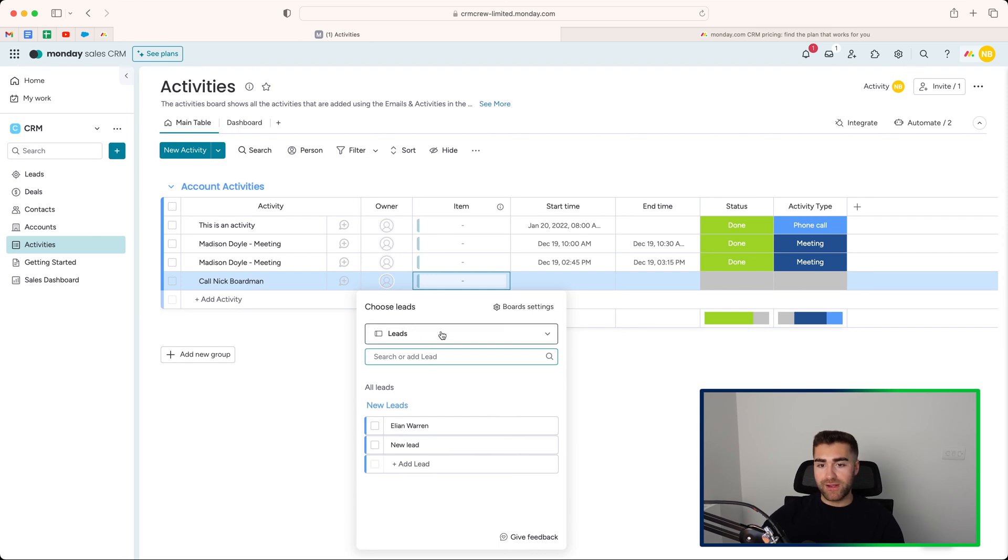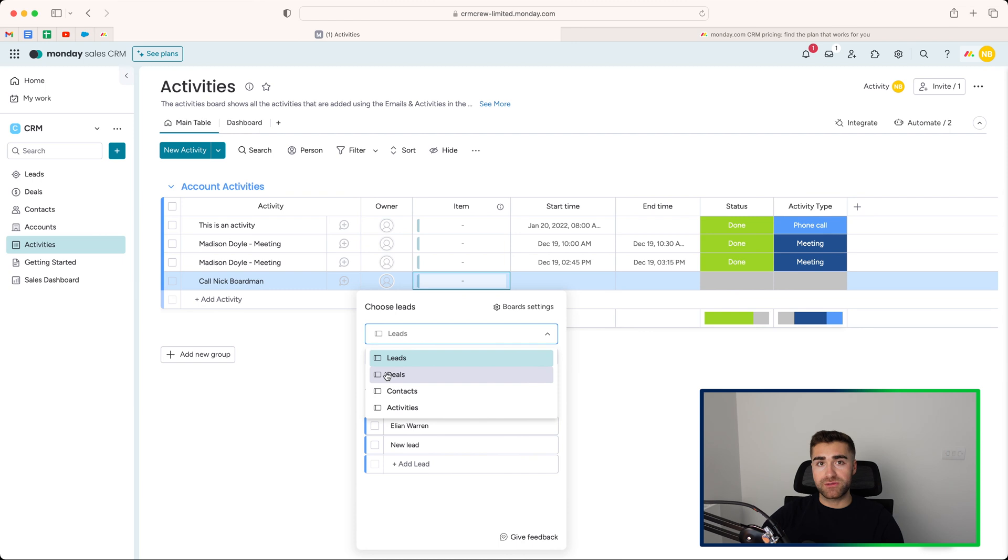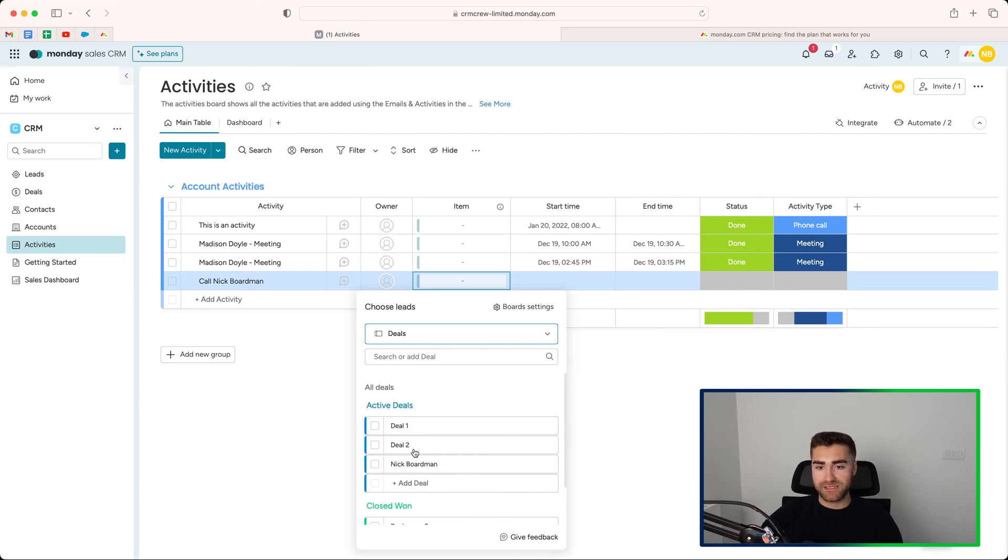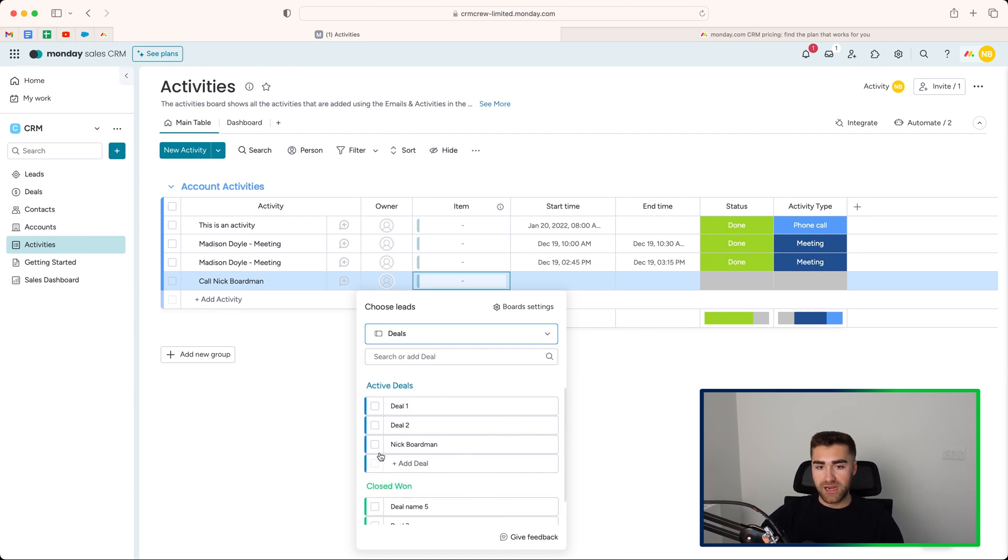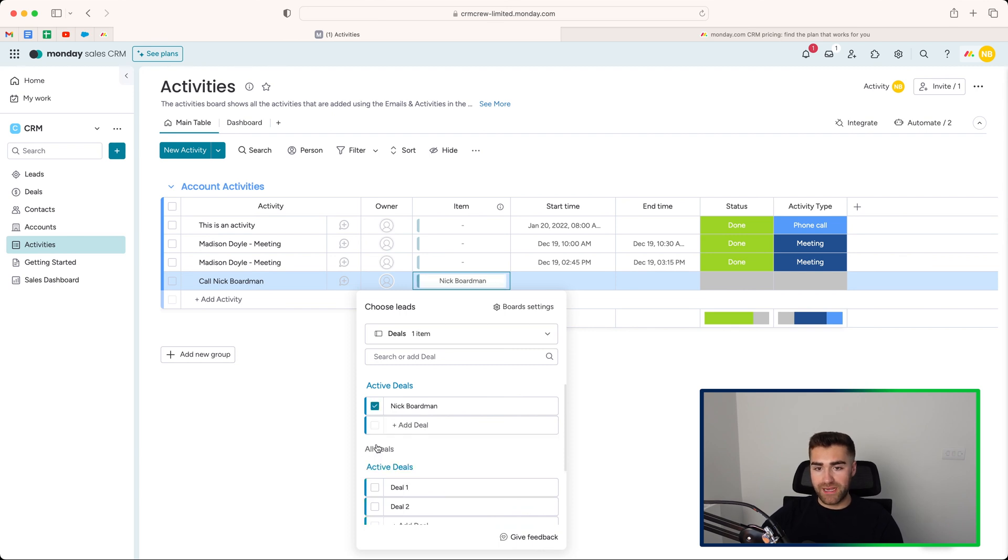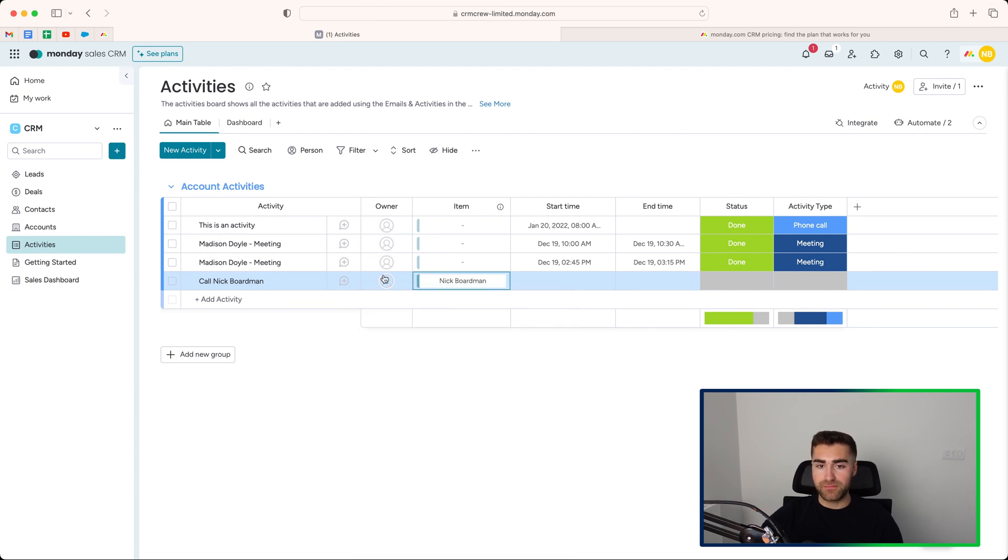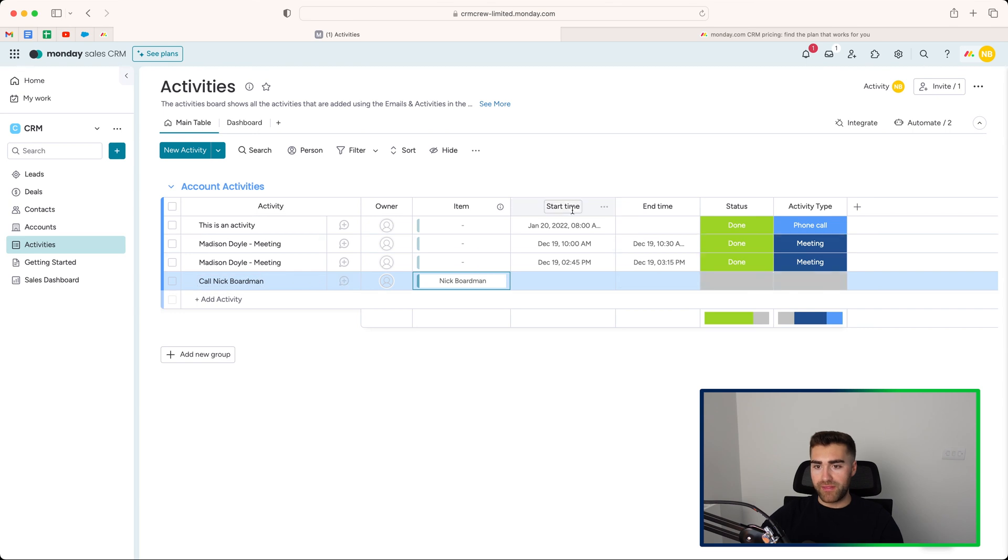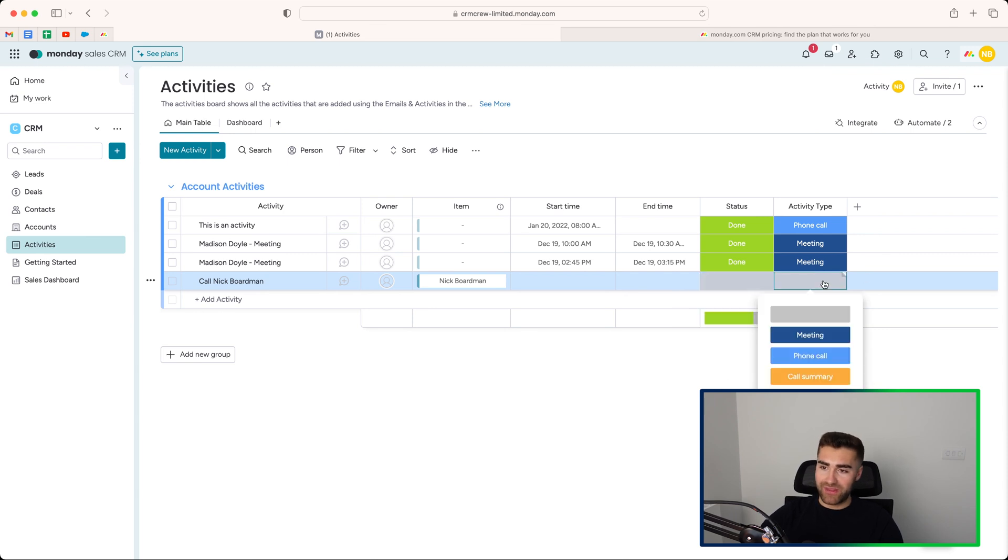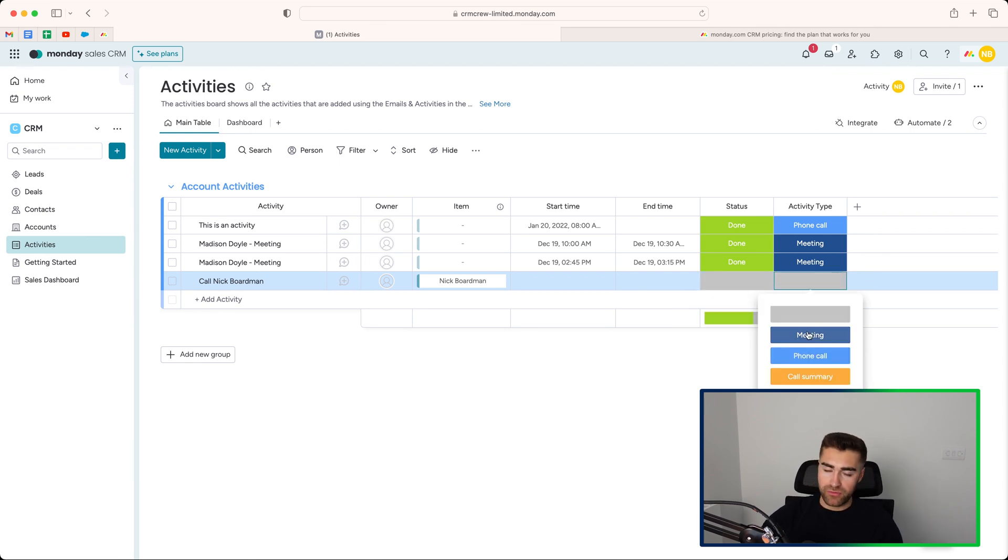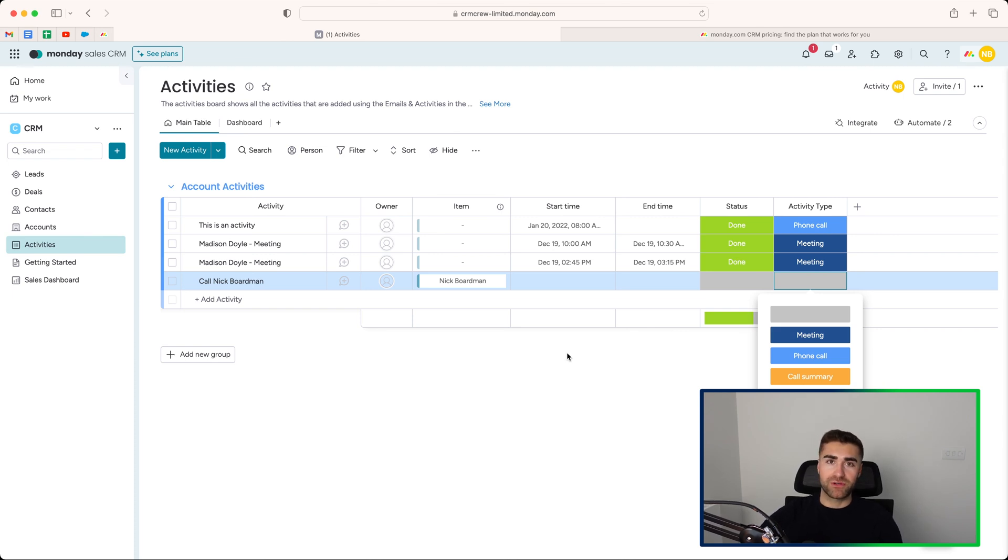What you have here is a dropdown menu of the different areas. So let's say I need to associate this particular activity with a deal. You can go ahead and select that, and that will show you all of your deals. And I'm going to select the Nick Boardman deal to say, call Nick Boardman. And then we've got start time, end time, what the status of this particular activity is. And then we've got the activity type as well, whether it's a meeting, a phone call, call summary. You can, again, please adjust this according to what works for you and your particular organization.